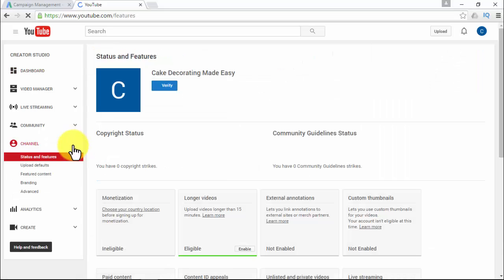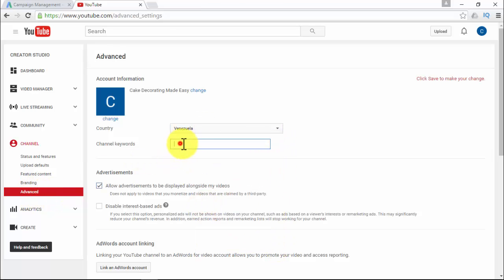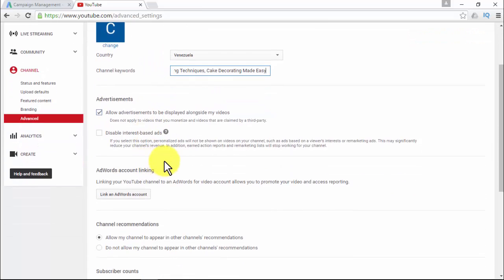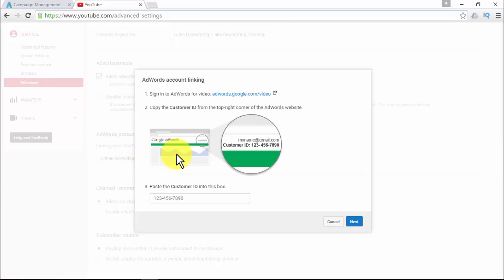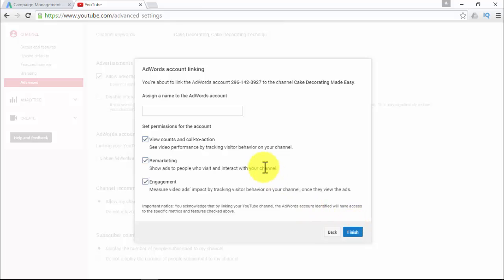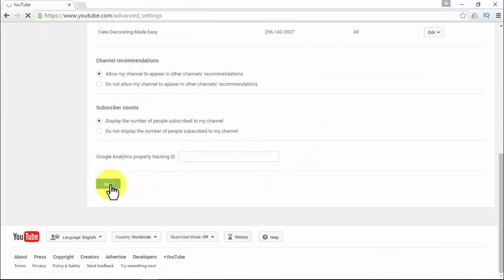Once logged in, go to your YouTube dashboard at www.youtube.com/dashboard. Next to the channel tab, click the dropdown arrow, then click Advanced. There you'll be able to edit advanced settings — pick your country, add channel keywords, allow or disable advertisements, and link your AdWords account. Linking your YouTube channel to an AdWords for video account allows you to promote your video and access reporting. Paste your customer ID number and click Next, assign a name, set permissions such as view counts, calls to action, remarketing, and engagement, then click Finish and save.